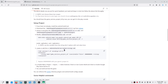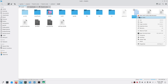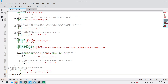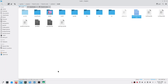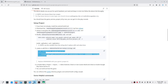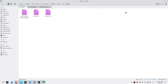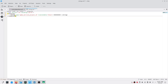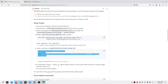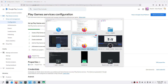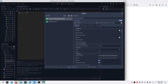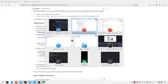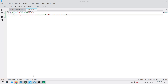Next, we need to add a meta-data entry to the AndroidManifest.xml file, located in the android build folder — add it inside the application tag. Then open res/values/strings.xml and add the game services project ID string. Replace the placeholder with your actual project ID, which you can find in the Play Console. Copy and paste it in.